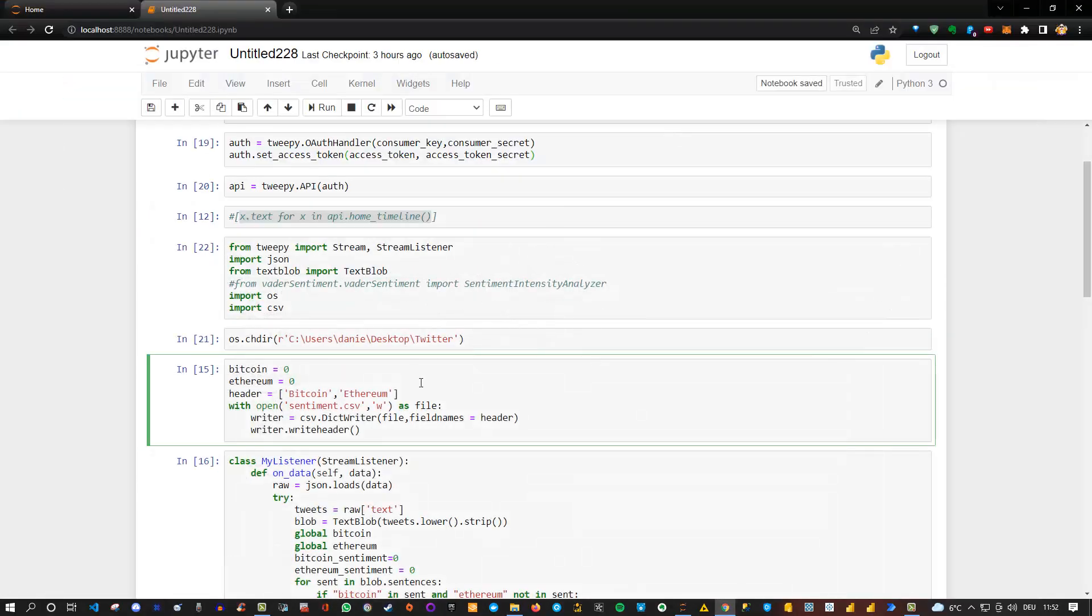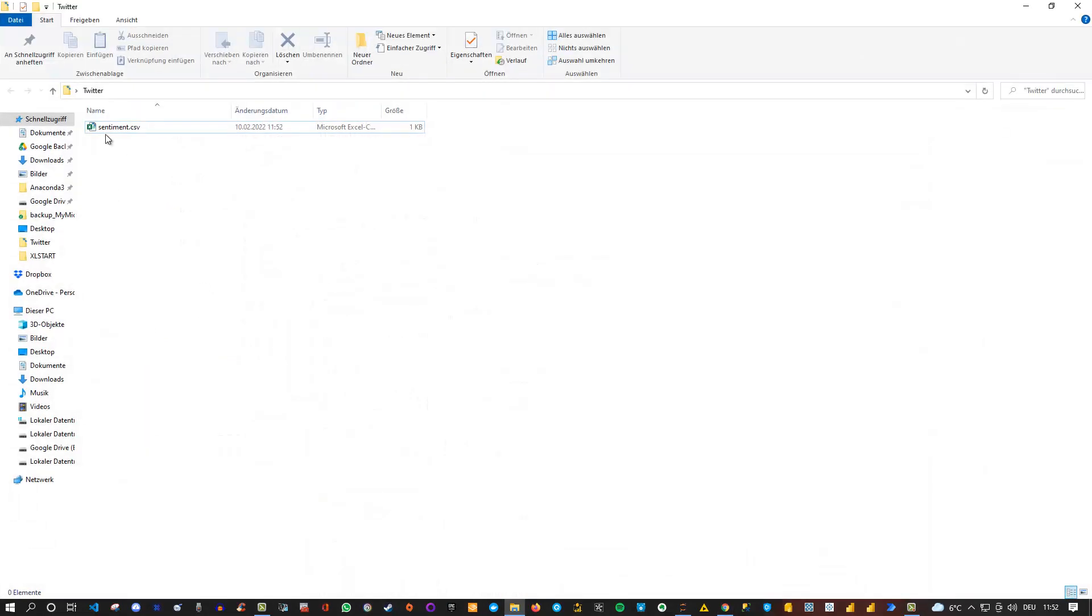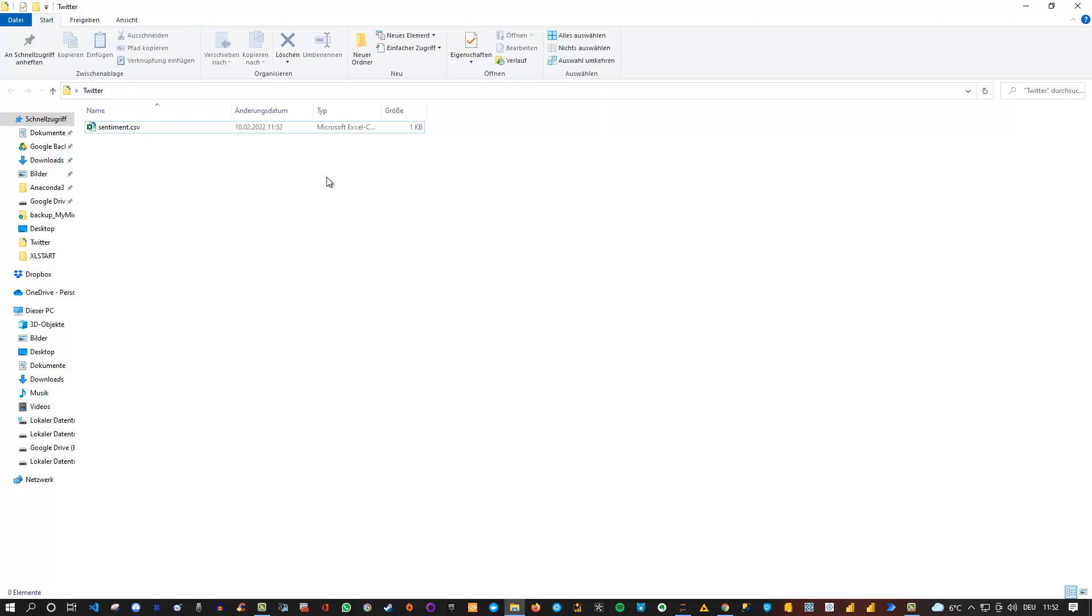And then I created a sentiment CSV file here and written here the headers Bitcoin Ethereum. So if I execute this, just to show you this, currently the folder is empty. And then if I execute this here, then you'll see that here basically I have my sentiment CSV file. And if I open this, I would see that basically I have two headers, which in this case is Ethereum and Bitcoin.